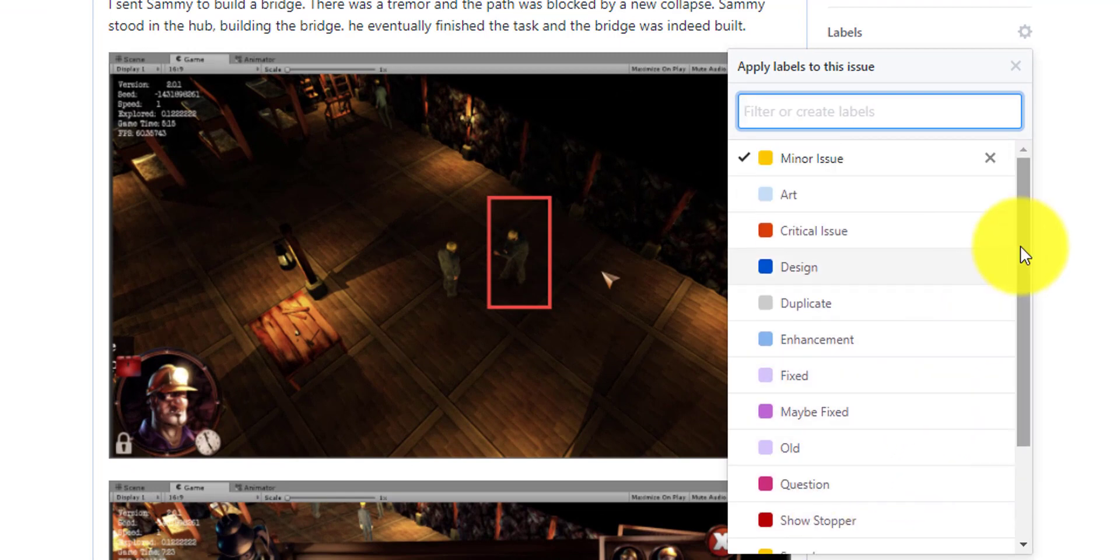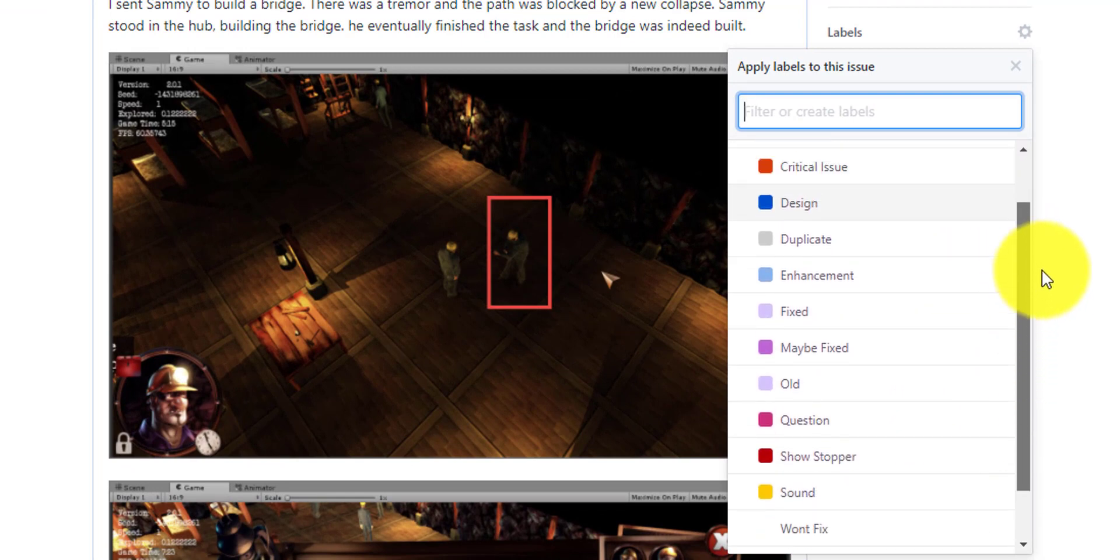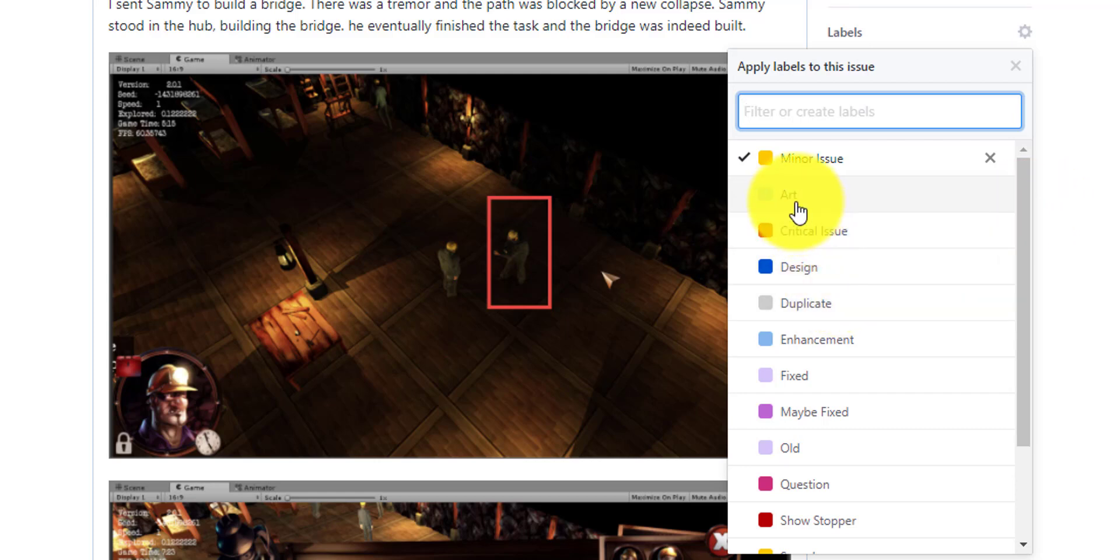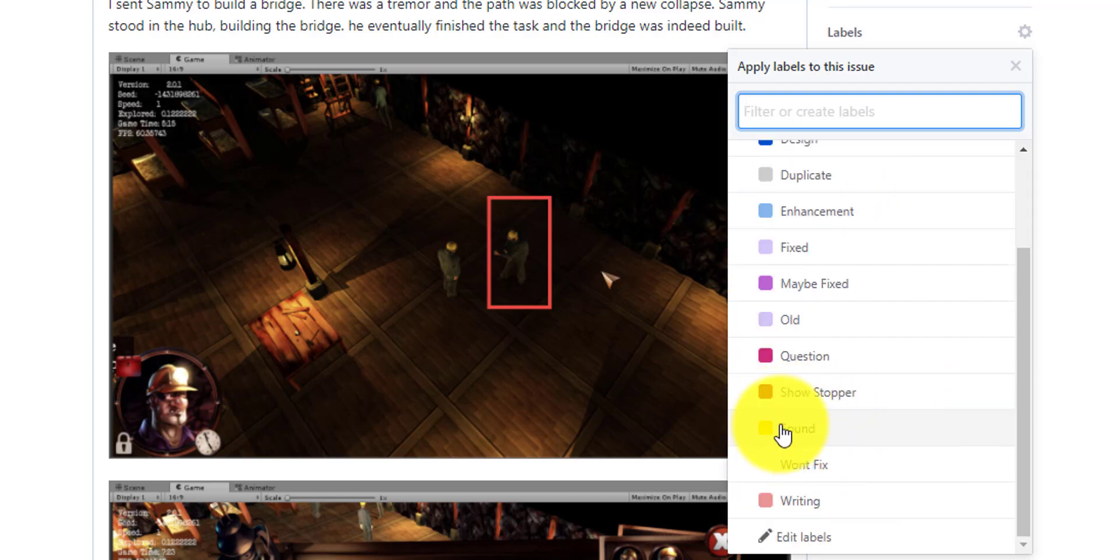You'll notice that this team has put together a whole bunch of different labels for different things to make it easy to pull out different types of bugs. We have a label for art so that the art team can jump in when we know that the bug is purely an art issue. There's no programming involved. We also have a label for sound if it's purely a sound issue or writing if it's purely a writing issue.